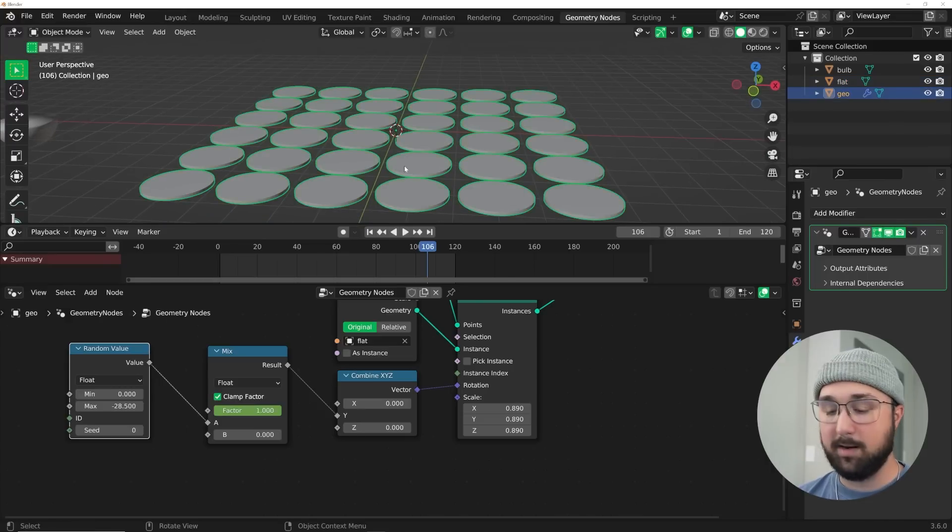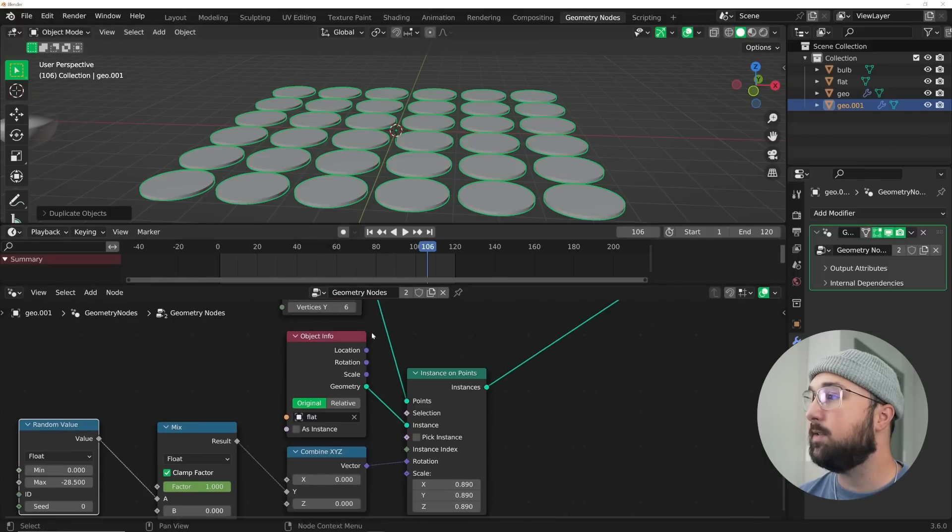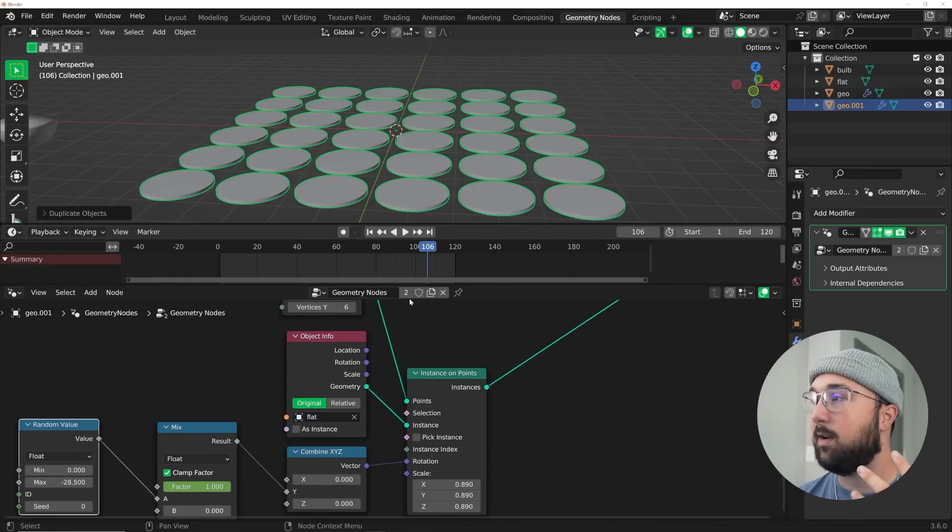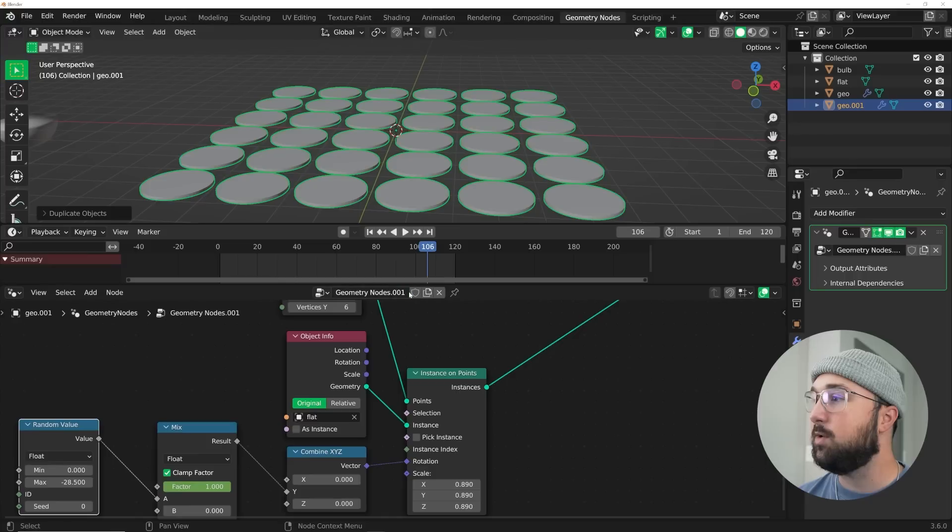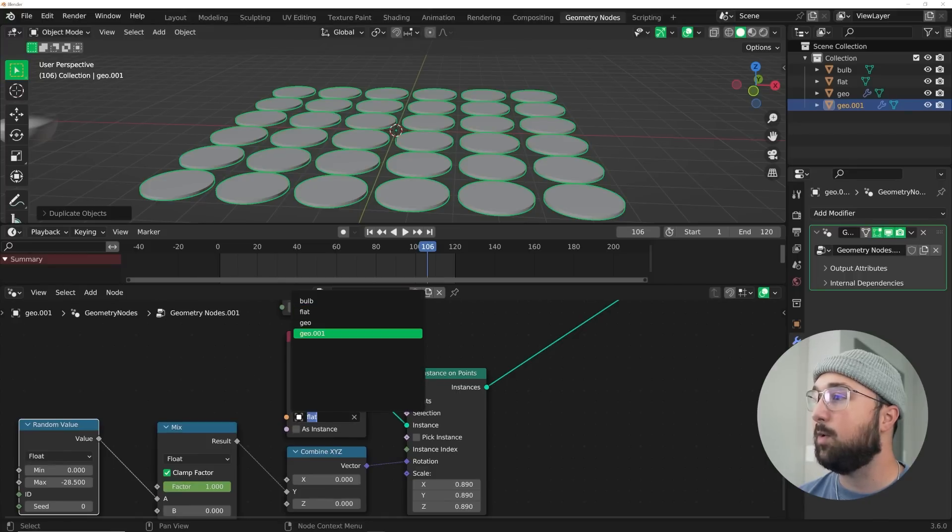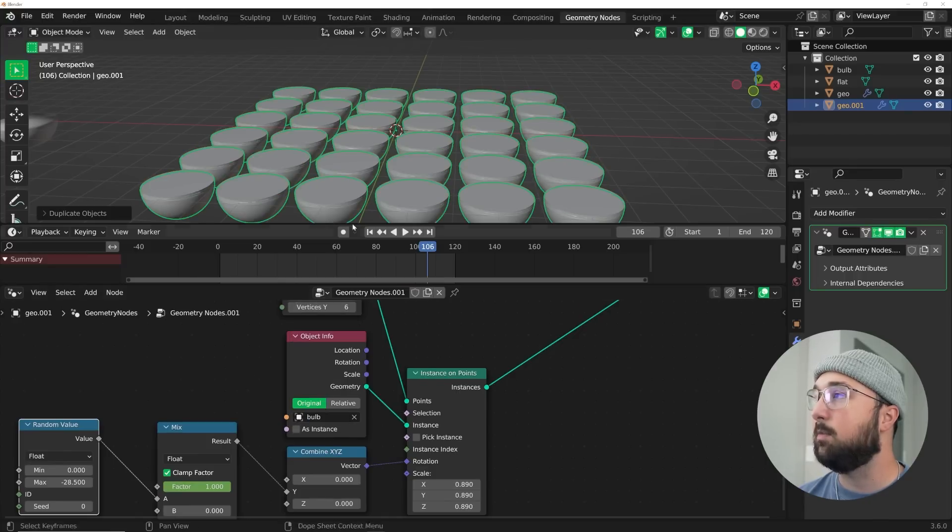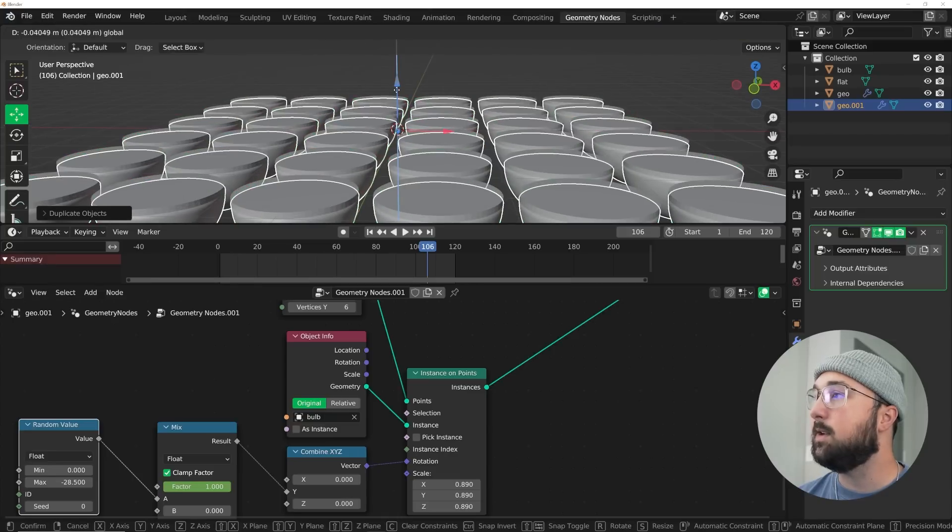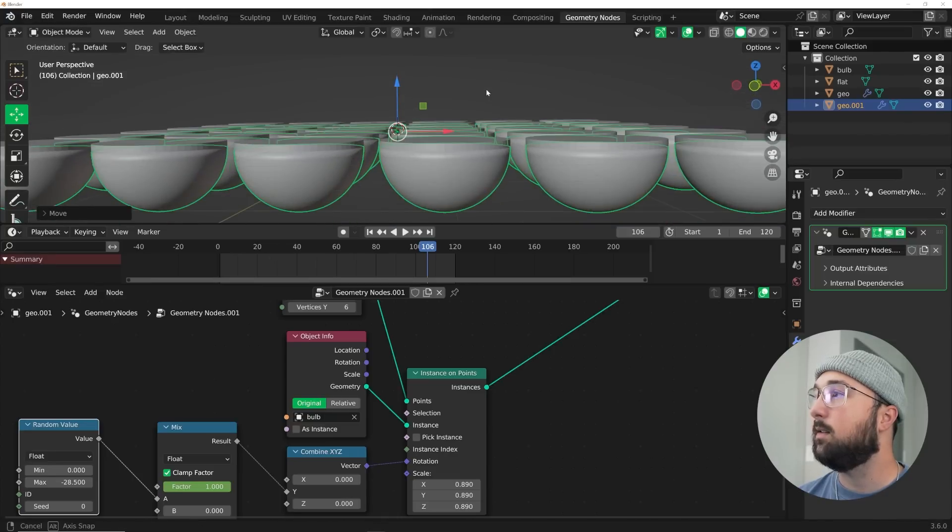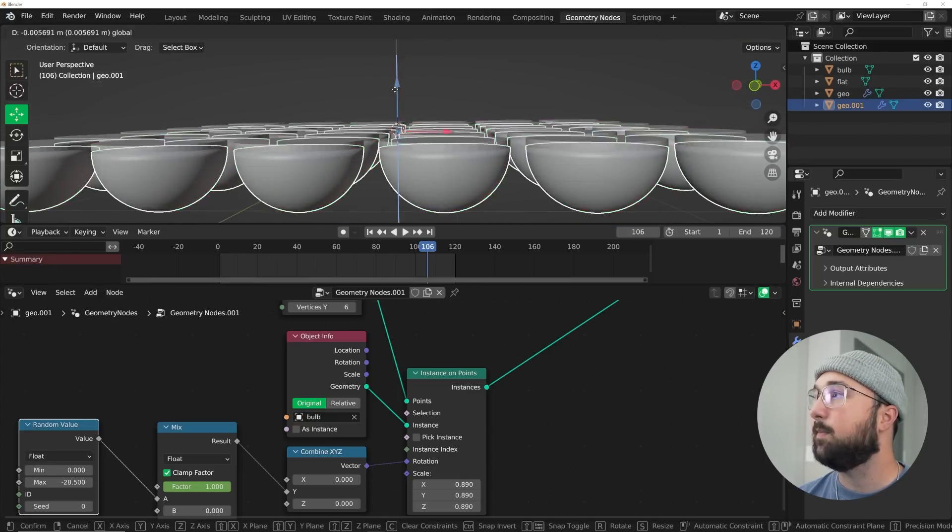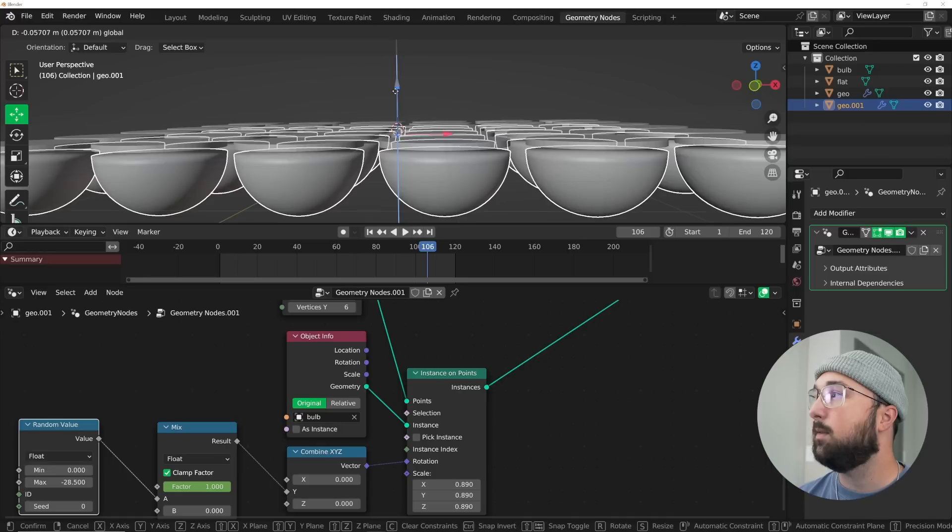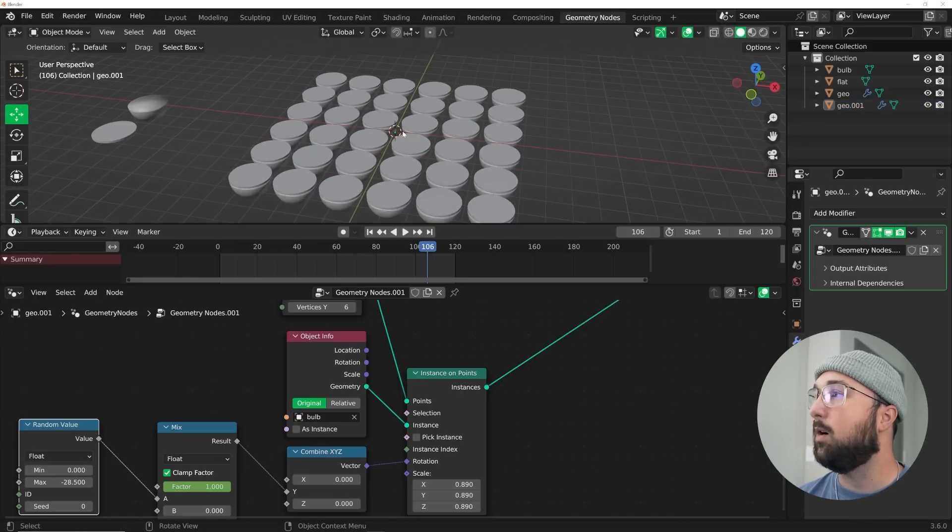What we can do now is I can hit shift D and see this node tree, there's number two. That means we have two objects with this one node tree. I'm going to click number two to create a duplicate. Right here on this object info, we're going to click the bulb. Then I'm going to bring him down so he's not intersecting. Very cool.